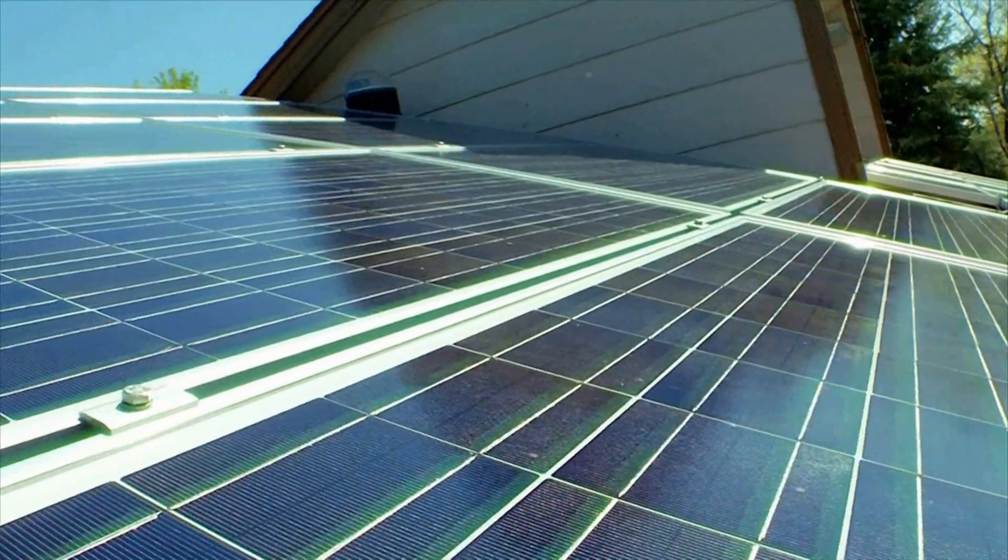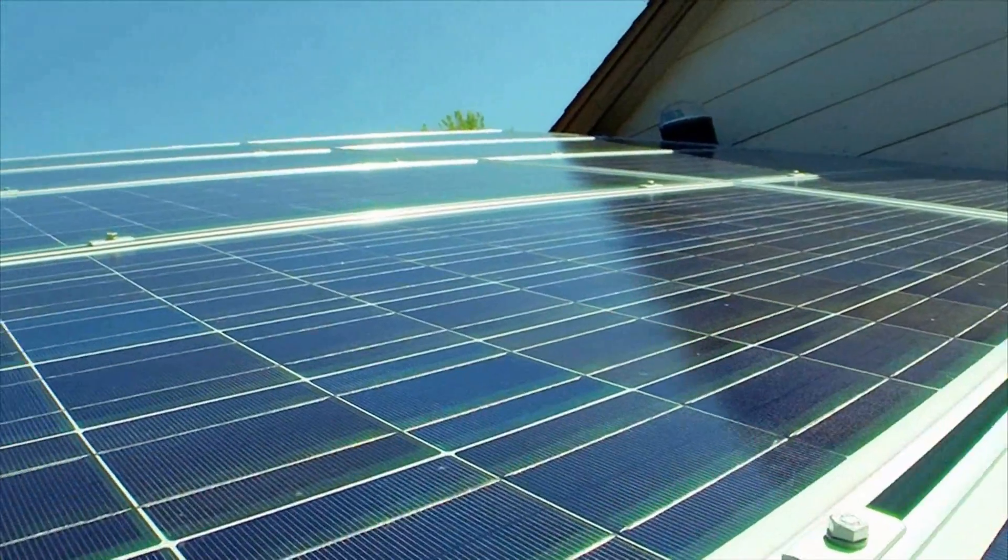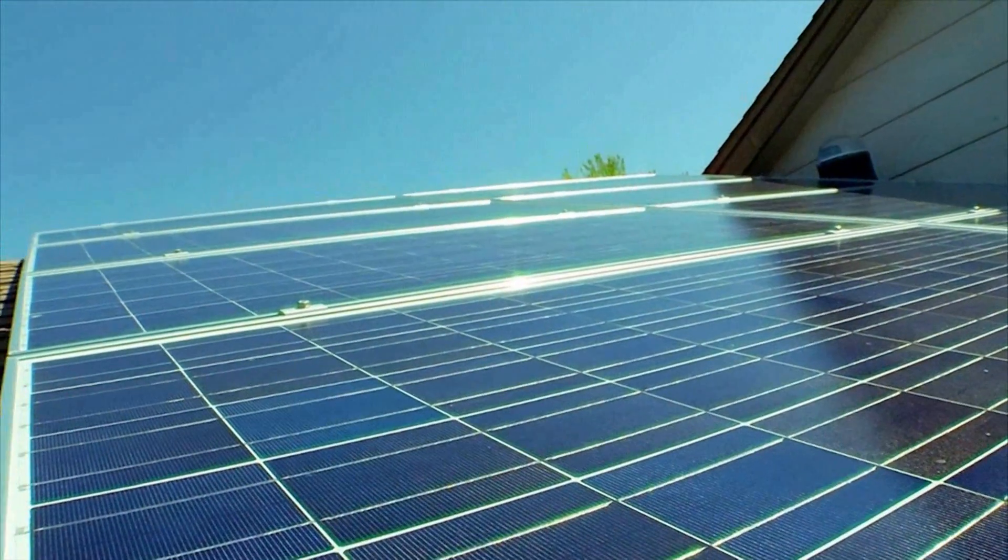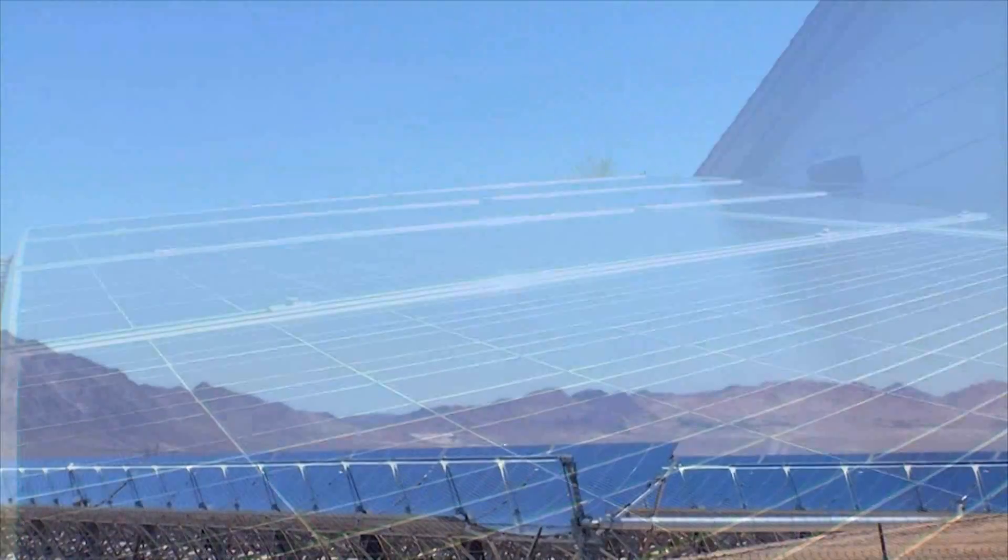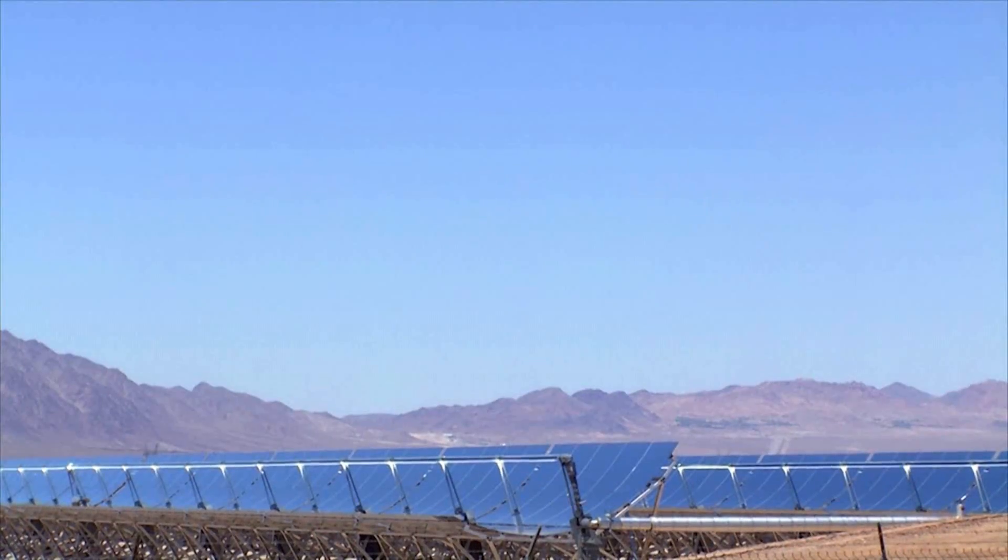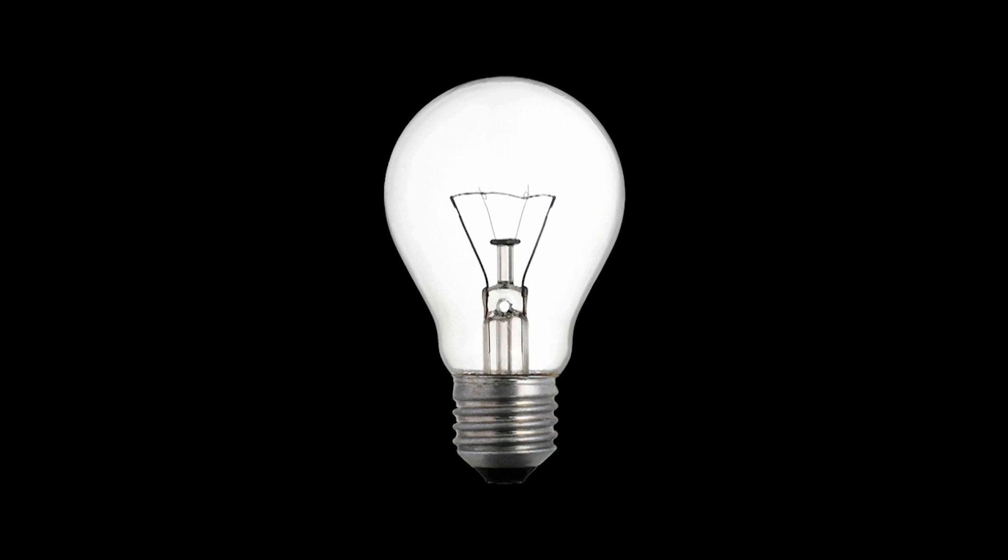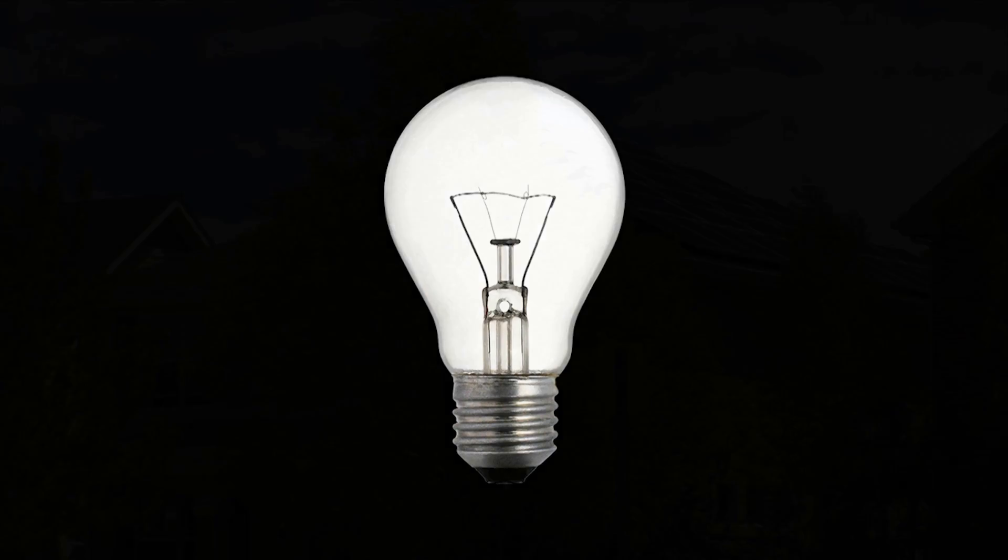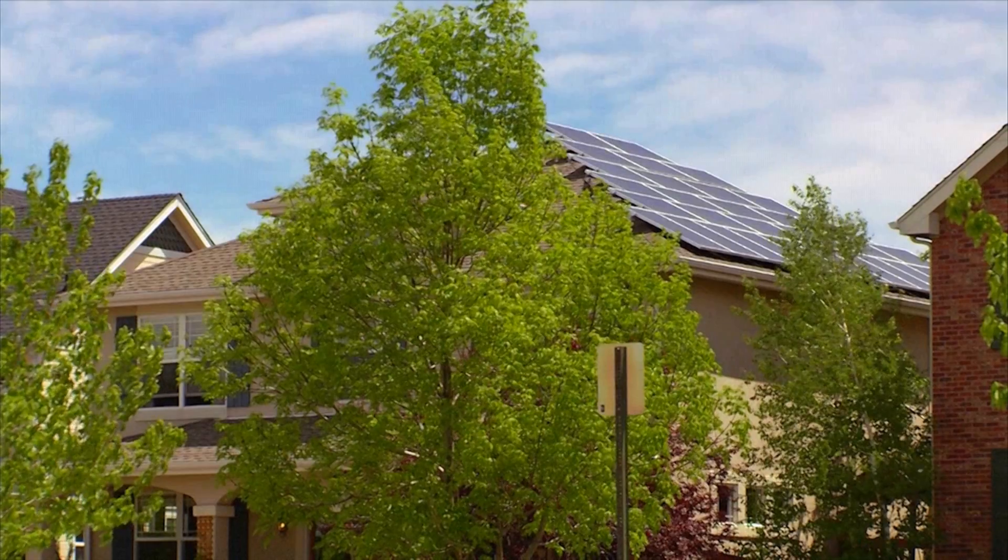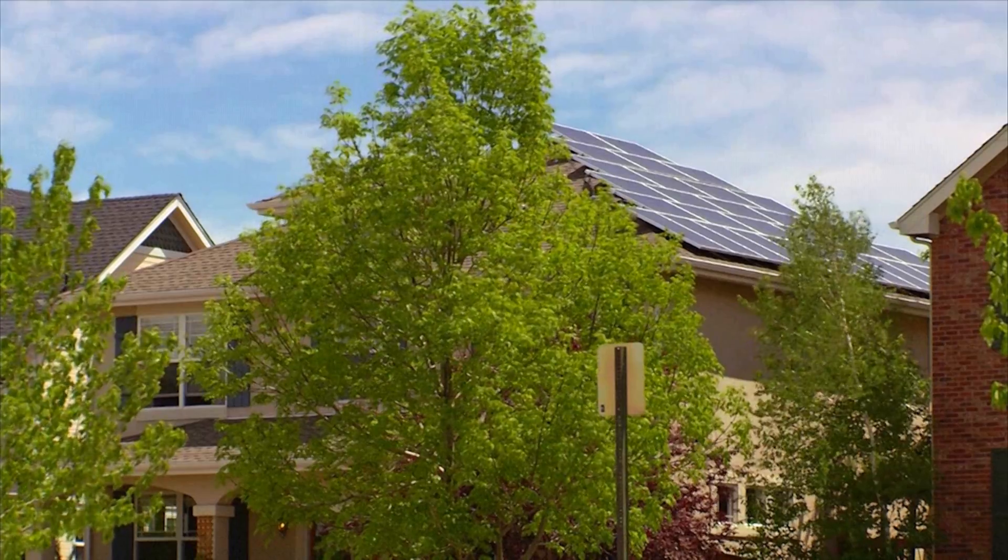So how much power does solar energy actually provide? Well, power is measured in watts. For example, if you look at your household light bulb, it'll be measured in watts. That's a measure of how much energy the light bulb uses. Solar panels, since they generate power, are measured in watts as well.